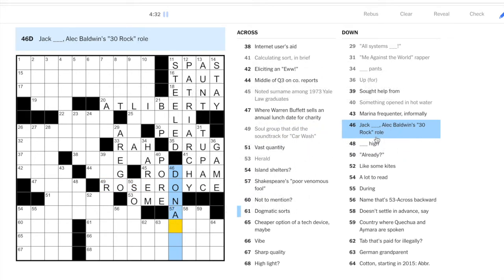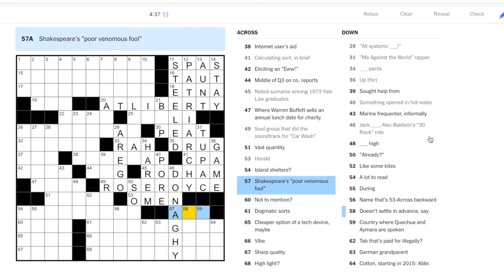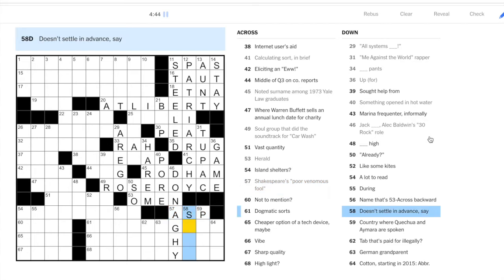Jack Donaghy is the role from 30 Rock, which gives us the asp. Asp is a poor venomous fool. I wonder if that's from Antony and Cleopatra.